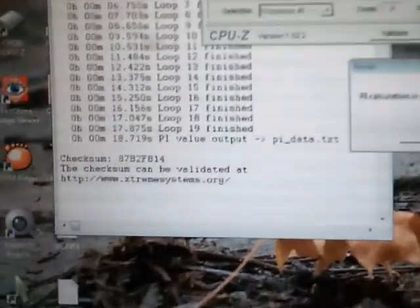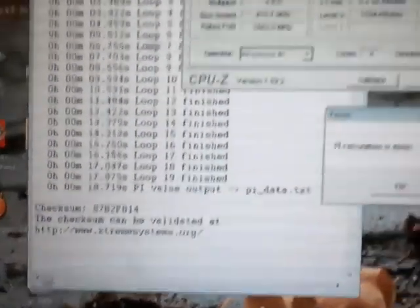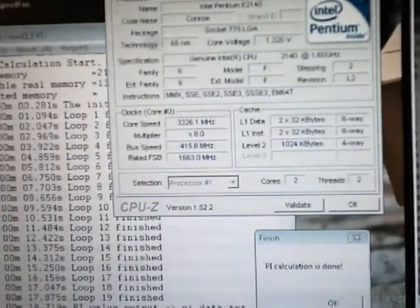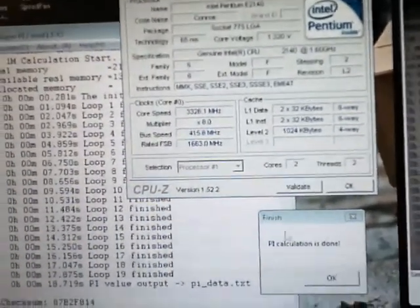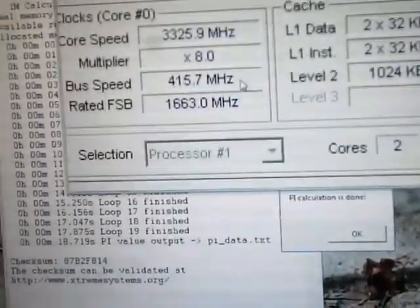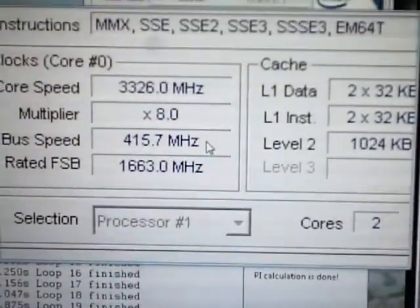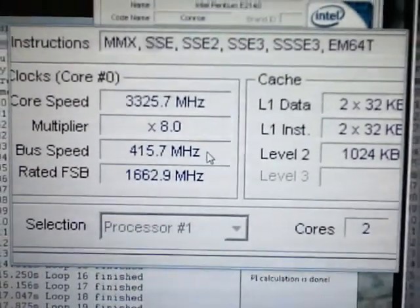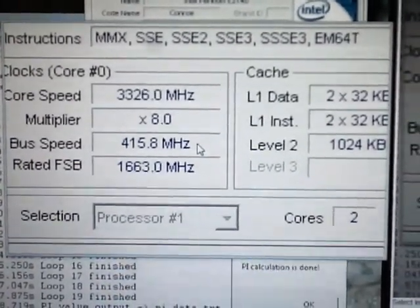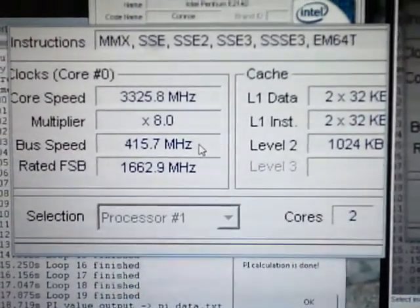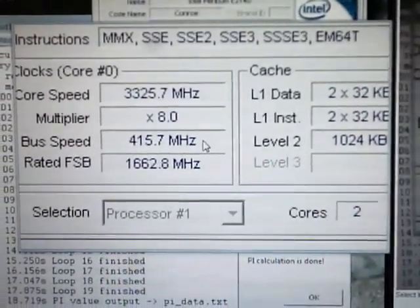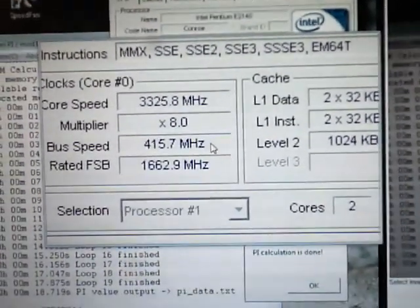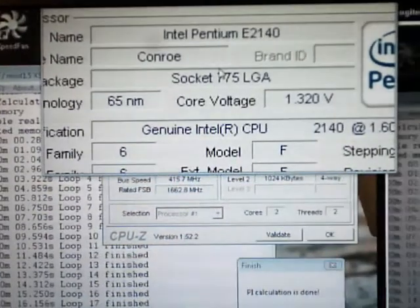So check this out, here's our speeds: 3.325 GHz, 415 by 8, and here we go.